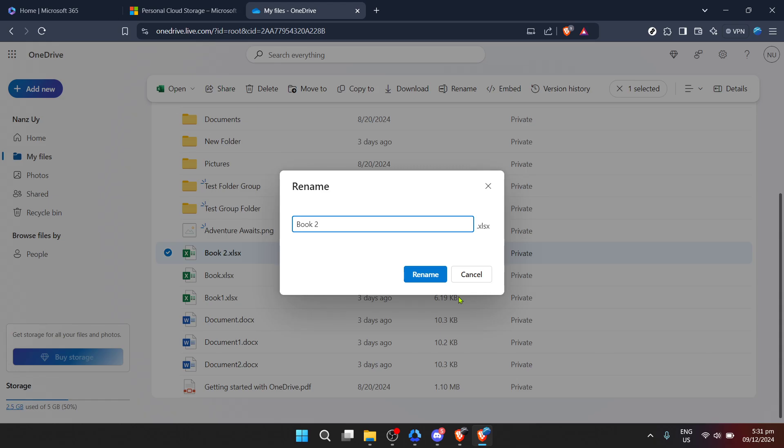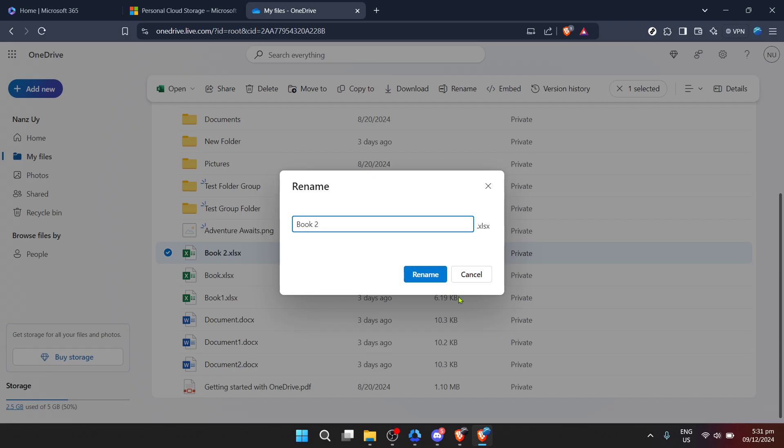Remember, keeping an organized digital space can significantly impact your workflow and efficiency. Renaming folders in OneDrive not only assists in keeping things tidy, but also enables you to quickly locate and access required files without sifting through a cluttered digital archive.